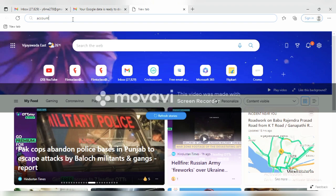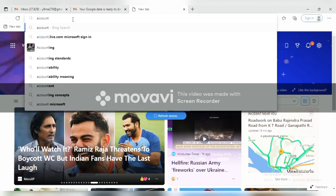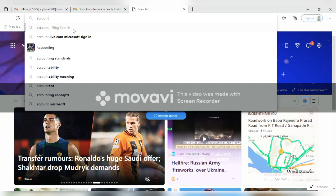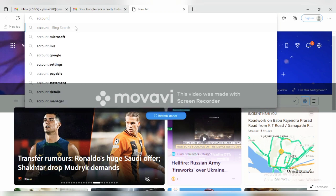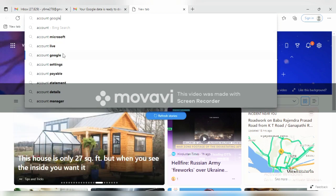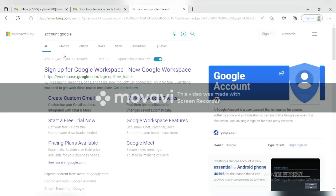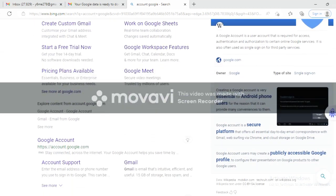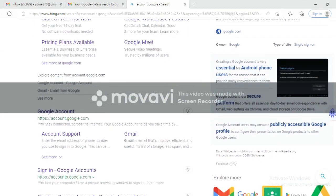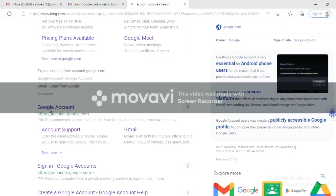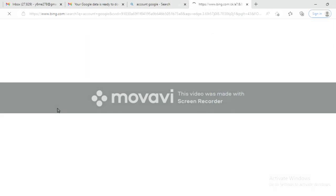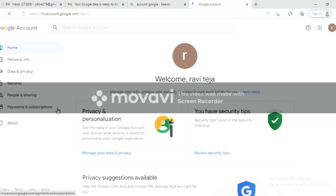First, go to accounts.google.com — it has a very user-friendly interface. On the left-hand side, you will have a Data and Privacy option. Choose that option, click once, wait for the page to load, and look for the Data and Privacy option on the left side. Click that one.